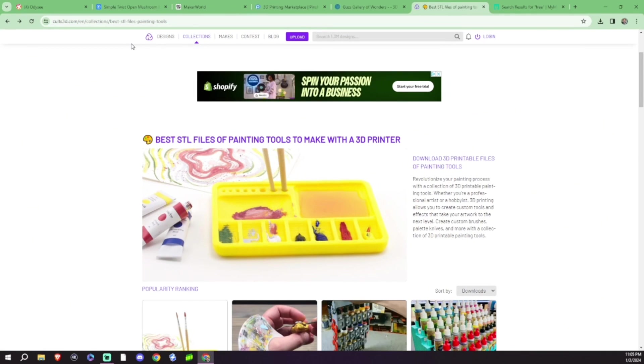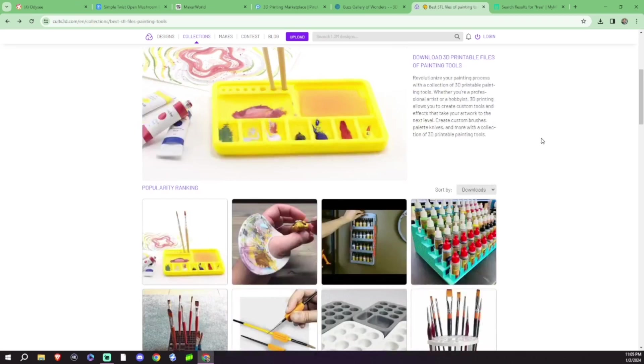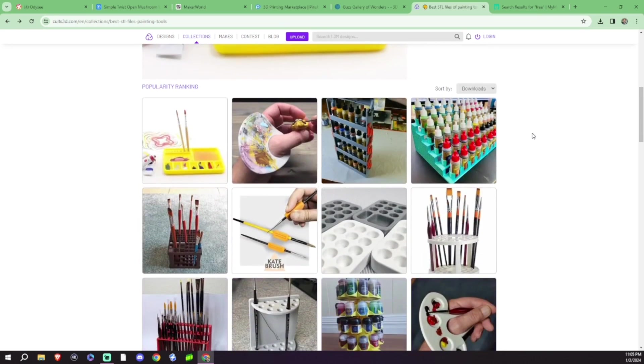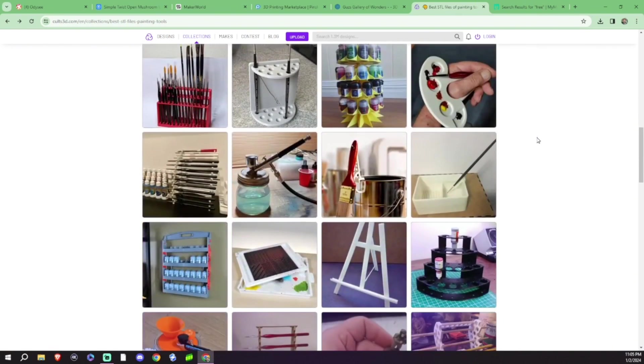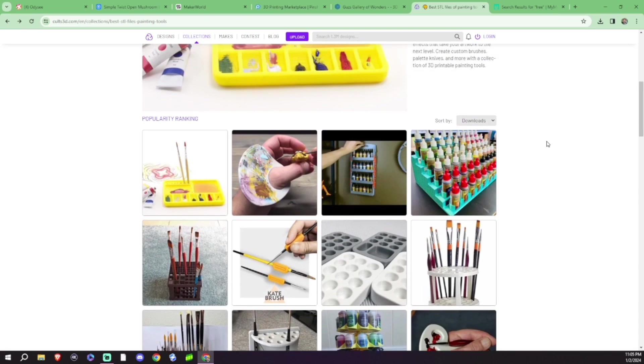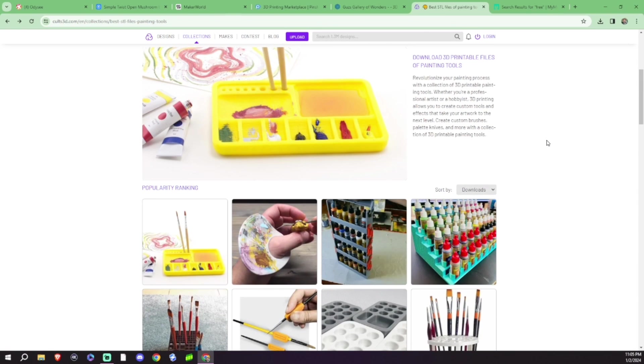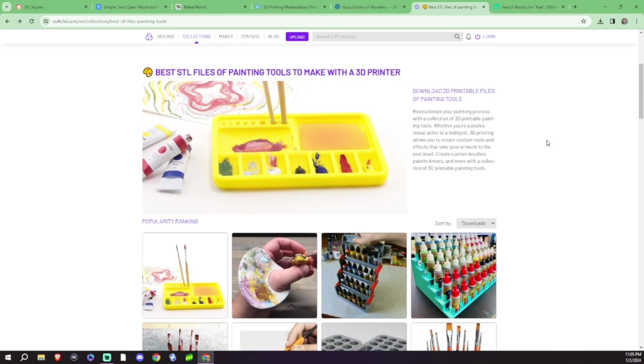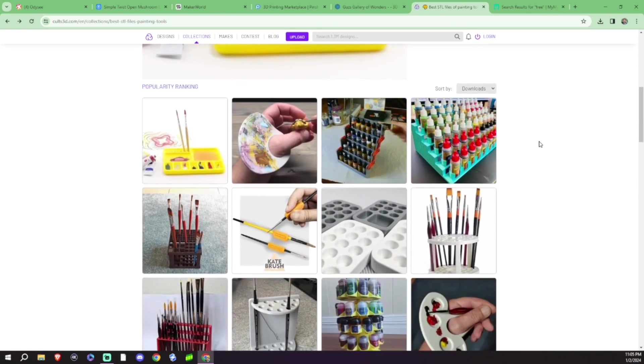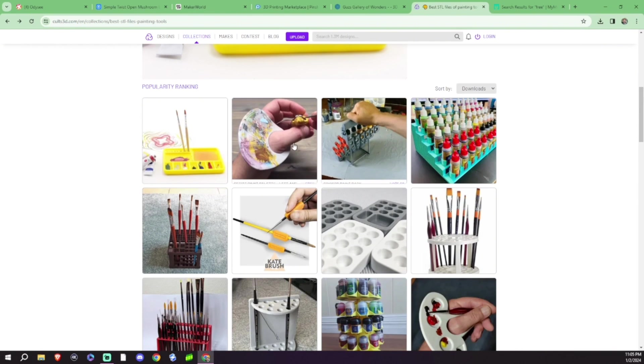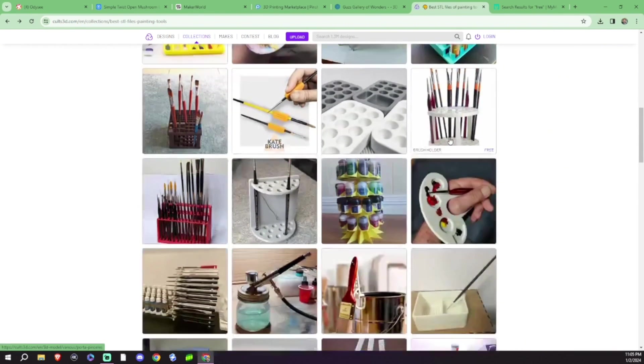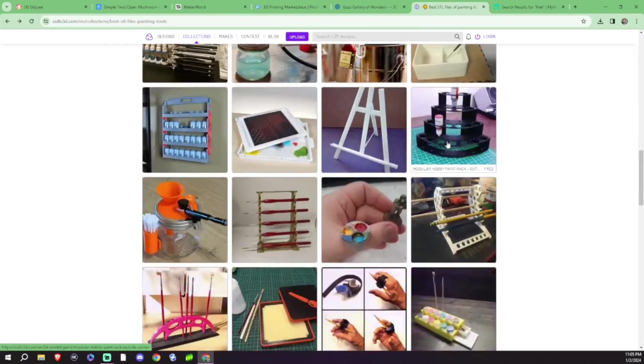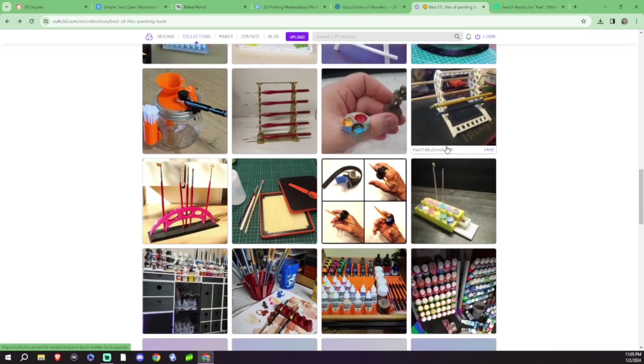Number four on our list is going to be Colts3D.com. Now, Colts is a great place to find both paid and free files. Again, it's almost like Thingiverse. Everything is actually really neat. A lot of the stuff that you'll find on here has real life use. People have put some time into this thinking. They're not just uploading things all willy-nilly, which is really cool.